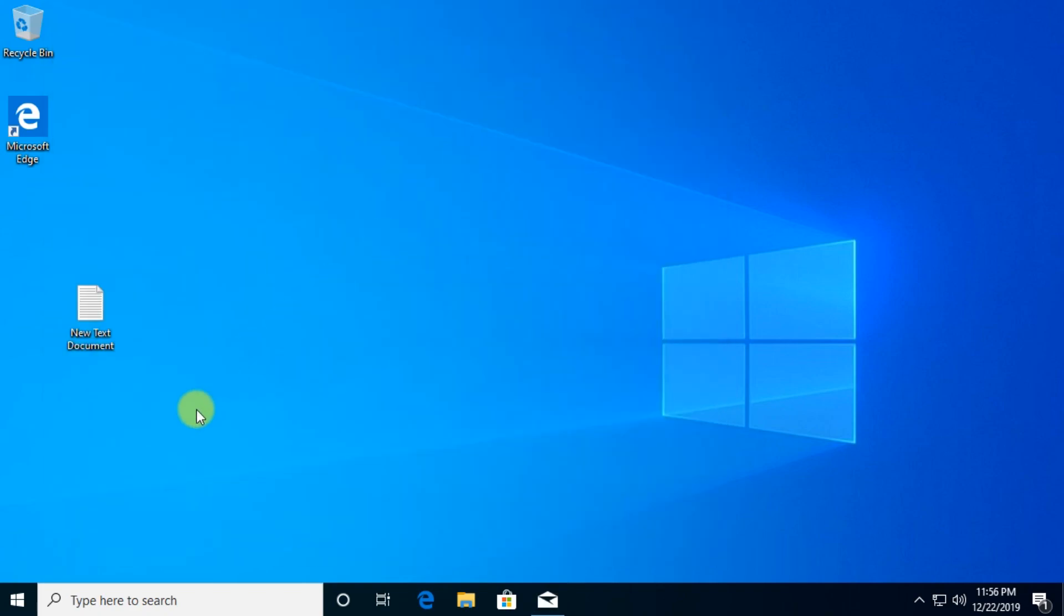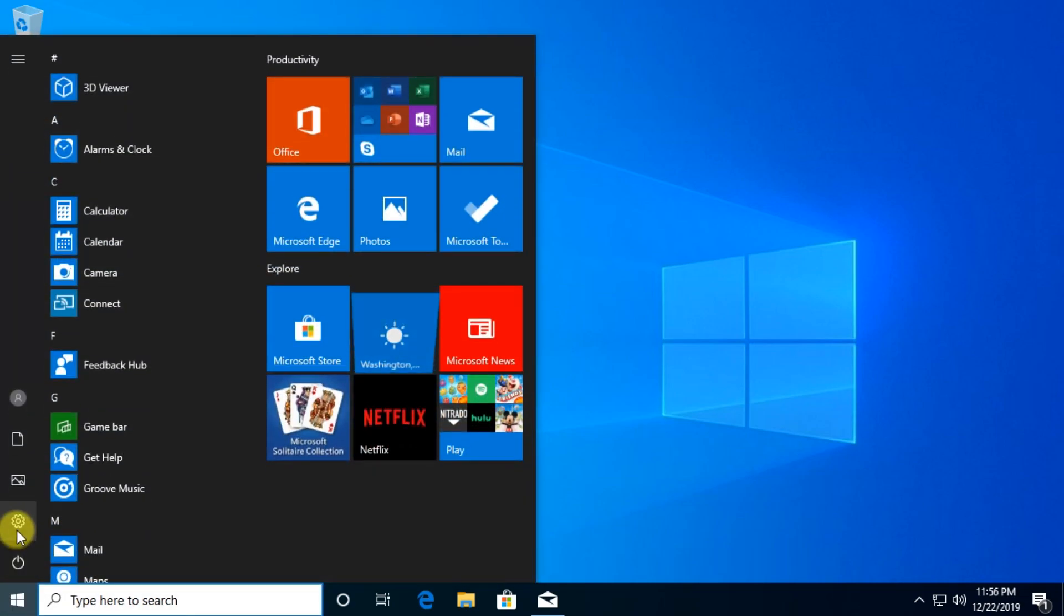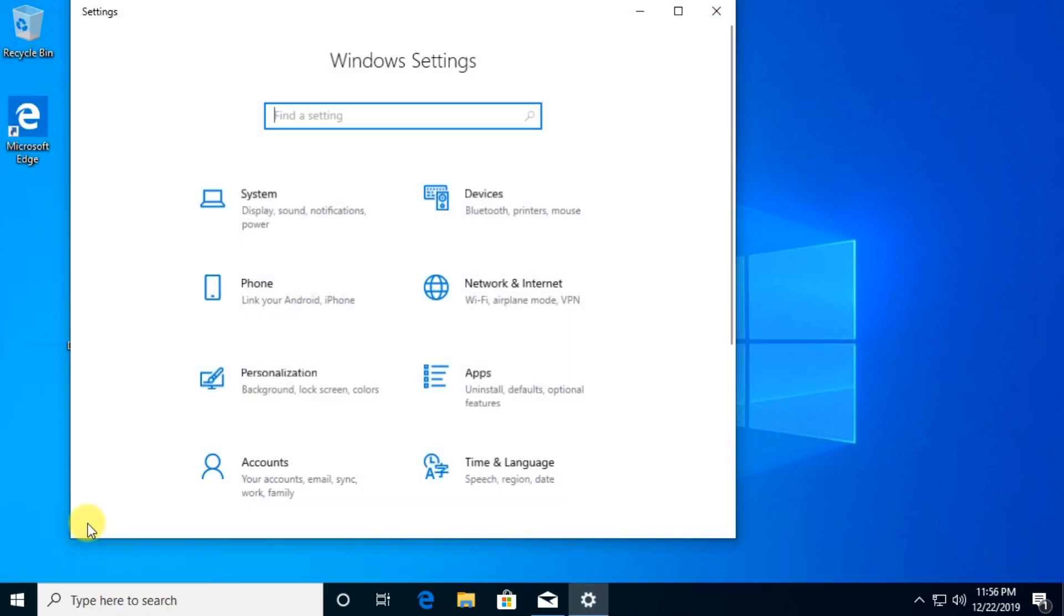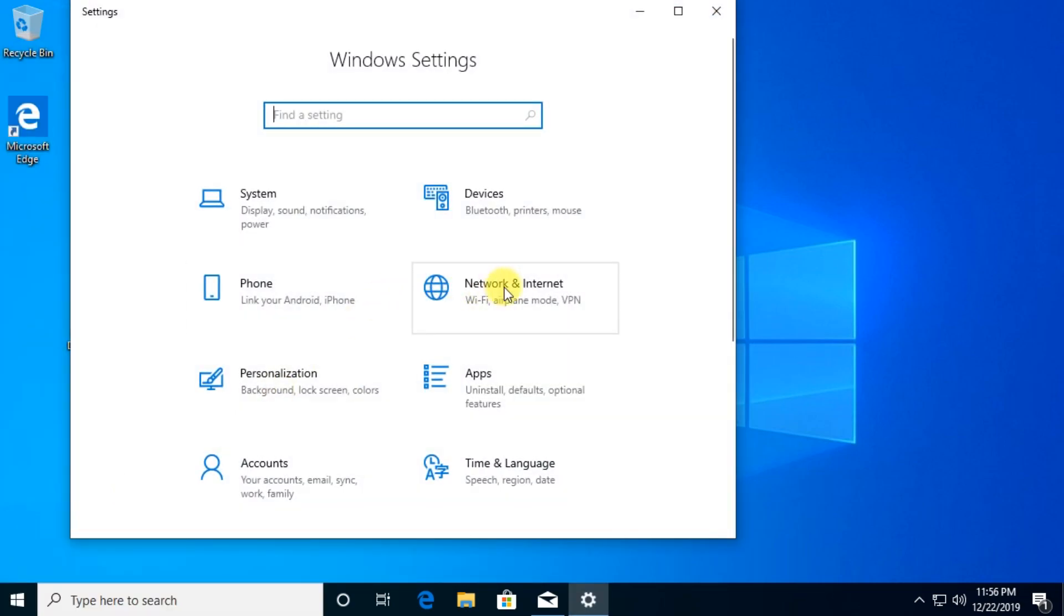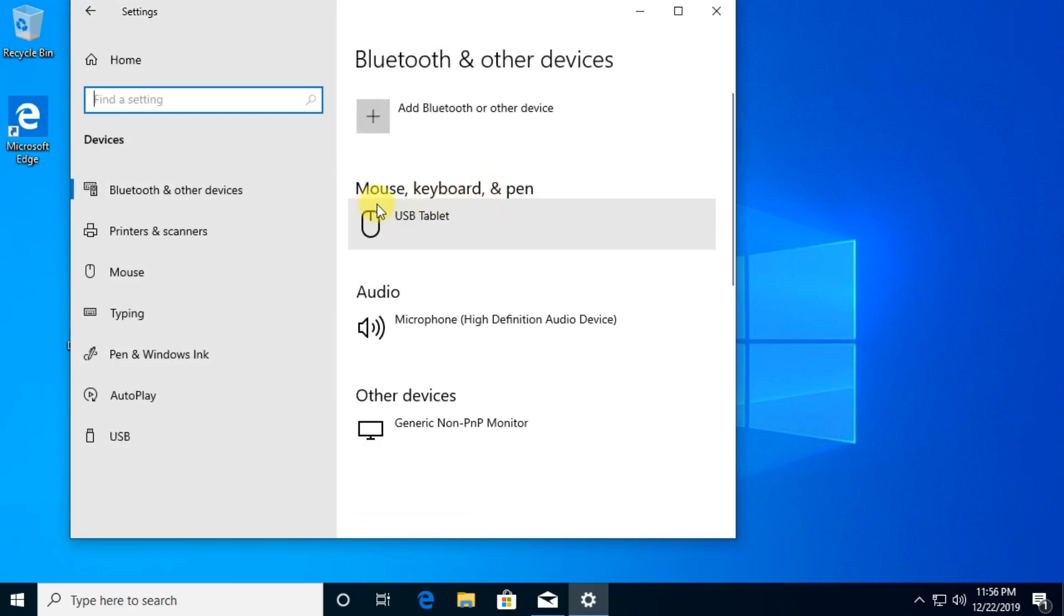To do that we're going to have to click on the Start button and then click on Settings. After that we're going to have to select Devices and then in the left side we're going to have to select Typing.